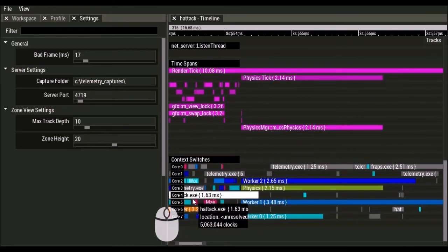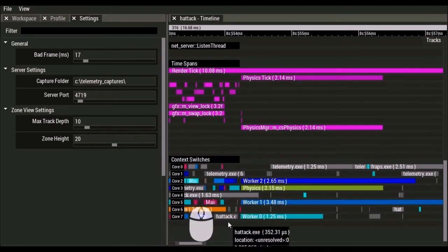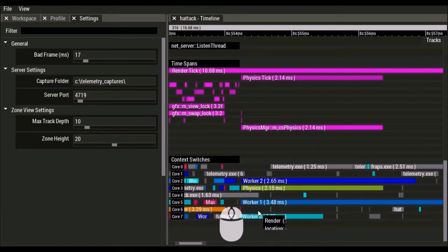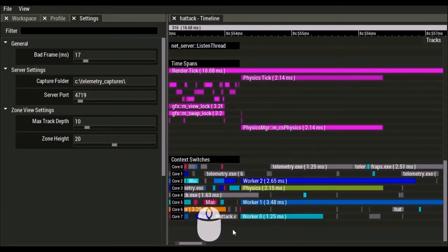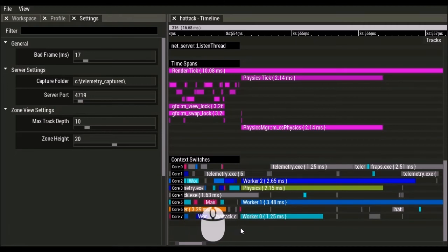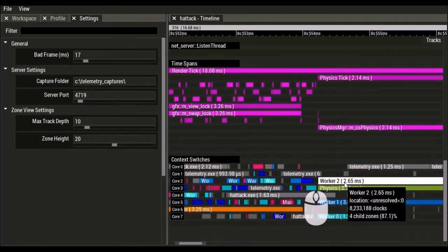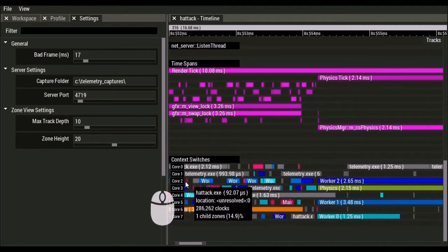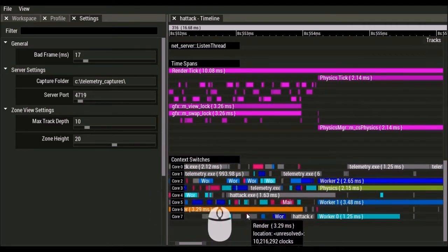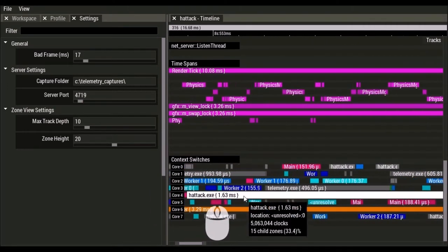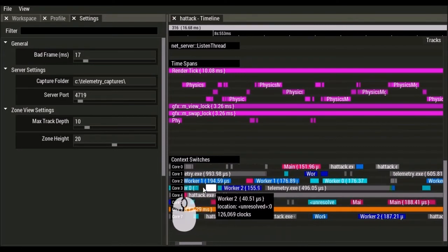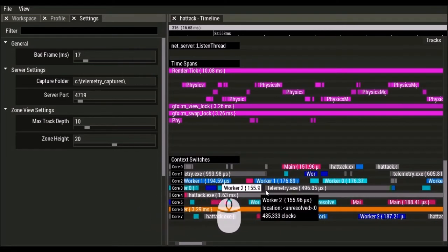We can see context switches here as well. So this shows us which core each of our threads are running on. So in this case, worker two is on core two here. And then we can see worker two right here is actually on core three.